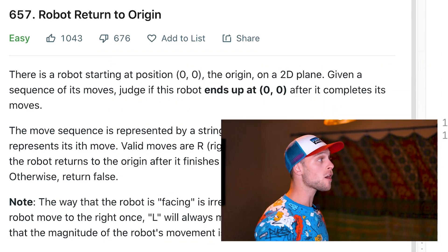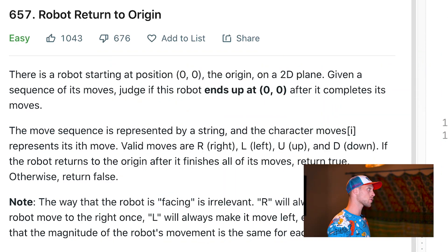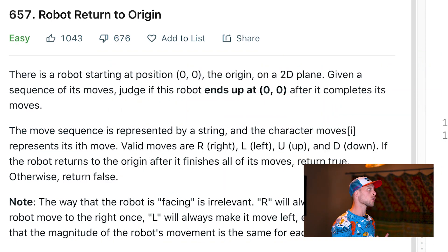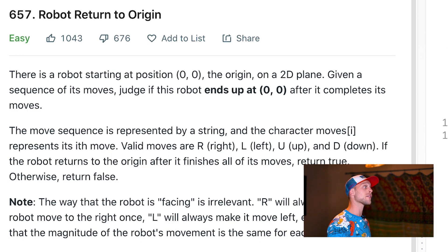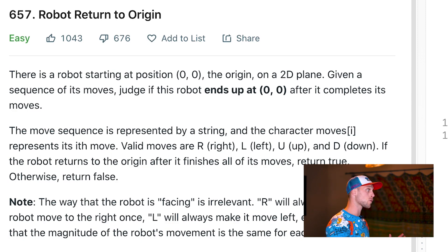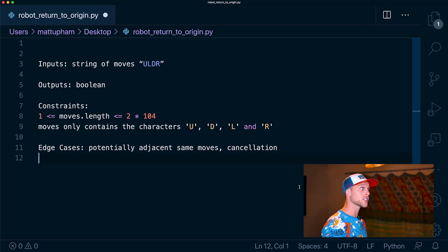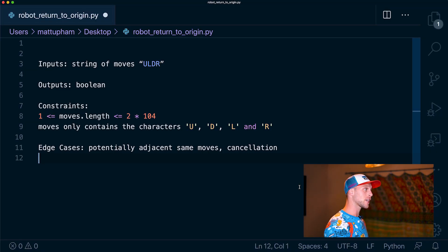So the problem today is robot return to origin. You can pause to read the description, but I'll just go over a quick summary. It's basically saying you're given a string, each character will be a move. We need to determine if the robot ends at the start position. Let's go over our inputs, outputs, constraints, and edge cases.